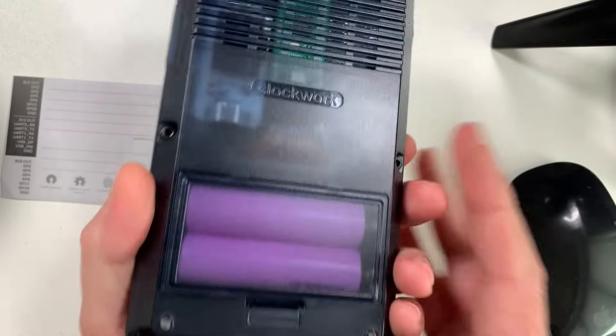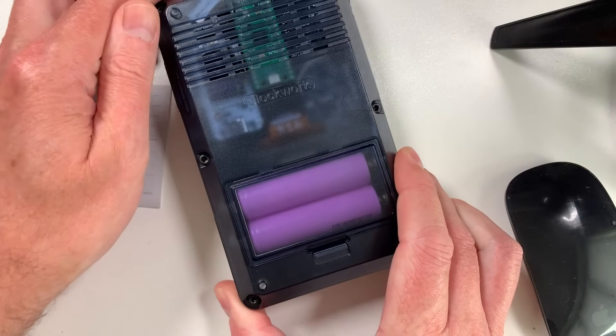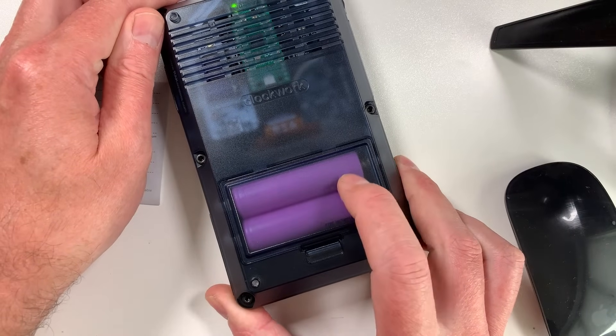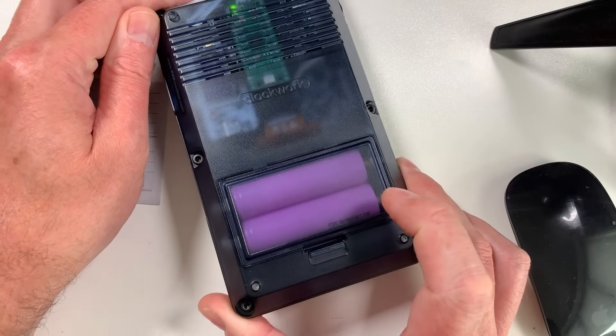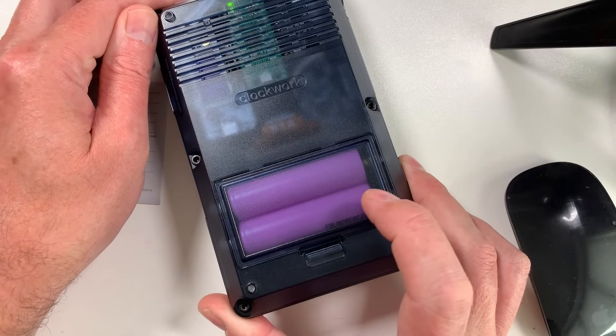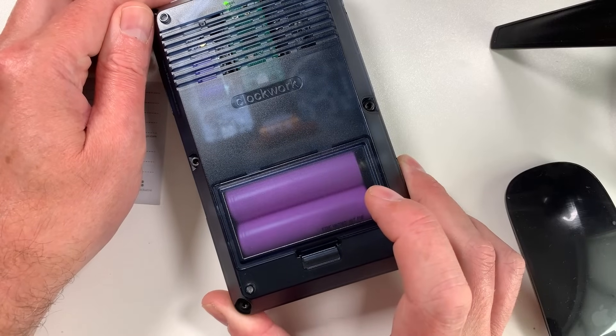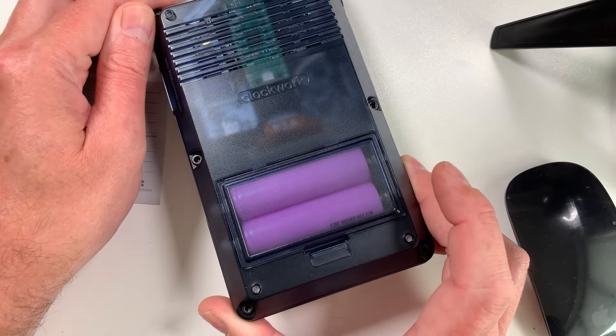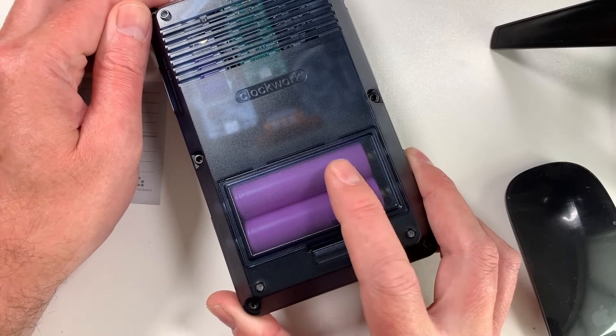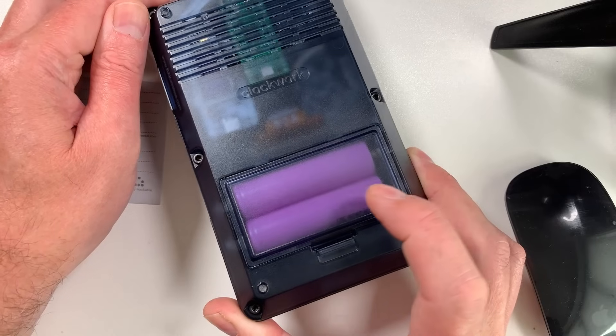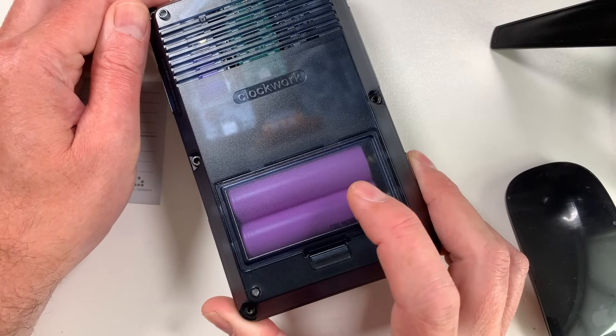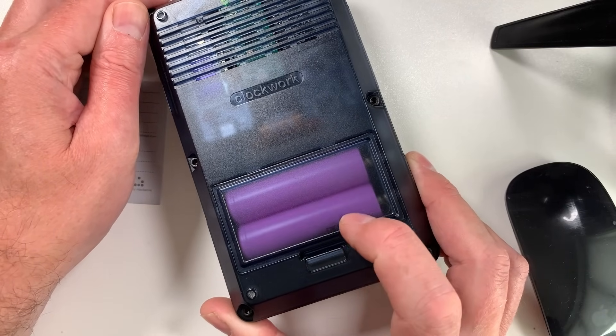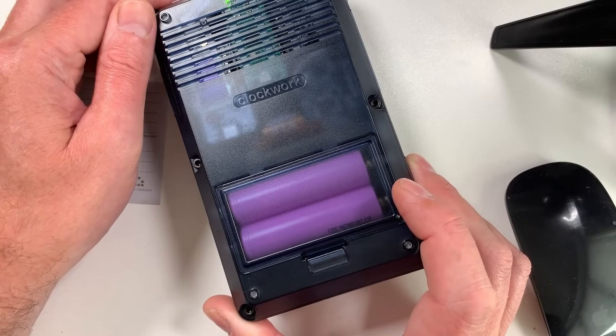If we turn it round, you can see here, we've got basically two 18650 batteries in the back here, which take up the majority of the back of the case. That's giving you just a huge amount of capacity. These are linked up in parallel. I've got two three and a half thousand milliamp hour batteries in here. This thing's going to run forever.